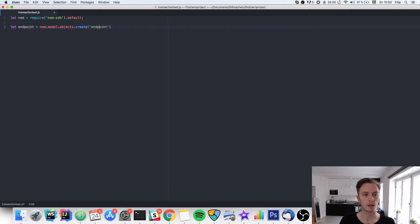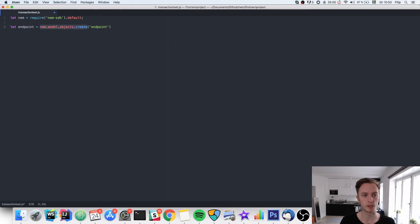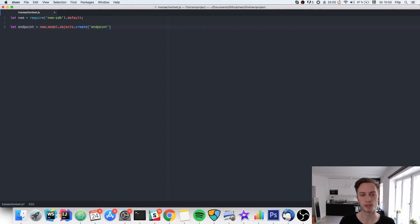Then we use the NEM SDK and there's a function there called objects.create where you can create this endpoint object. This is a recurring notion here. NEM.model.objects.create. It's a function for creating different objects that we use. And you'll see that later on as well.